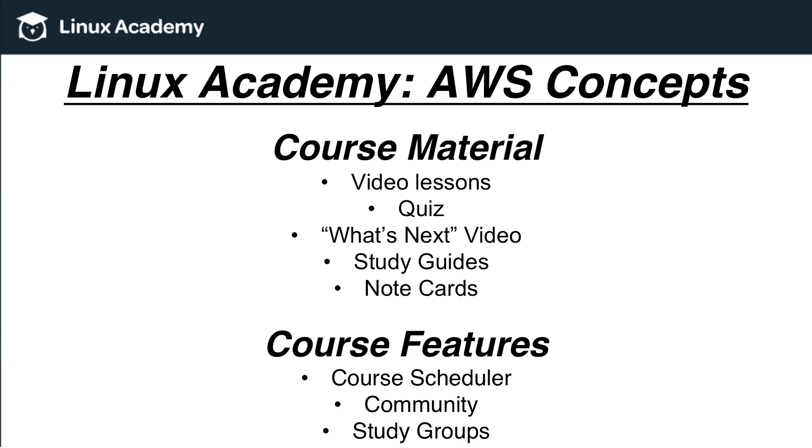There is also a what's next video which is the last video in this particular course and that video really talks about what courses or what things you can do here at Linux Academy after you've completed this particular course. It helps guide you as you move forward in terms of future certifications or future courses.